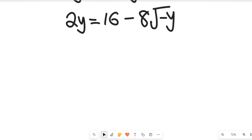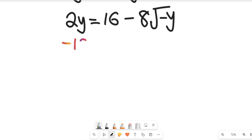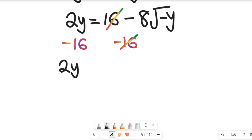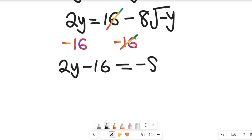From here, to find the value of y, we subtract 16 from both sides. This clears the 16 on the right, and the left-hand side becomes 2y minus 16. This equals negative 8 multiplied by the square root of negative y.